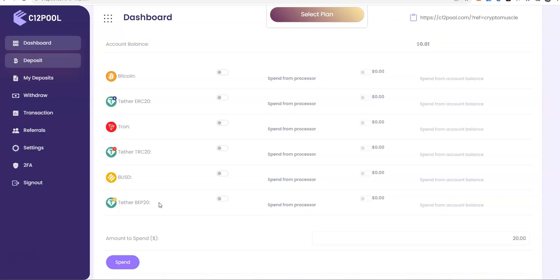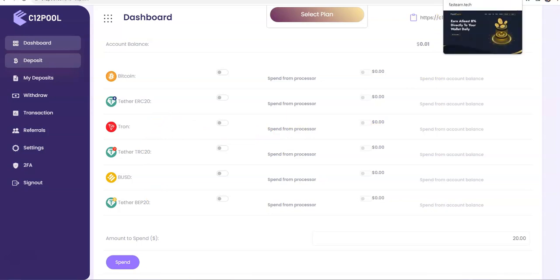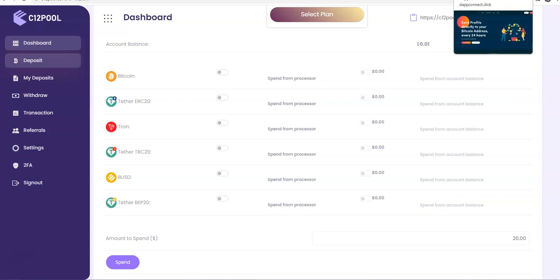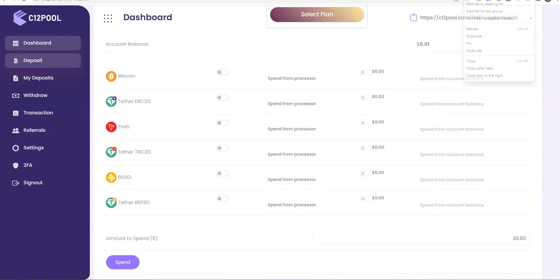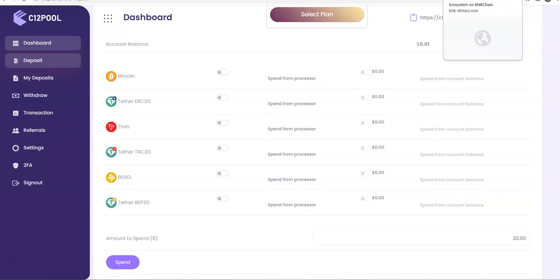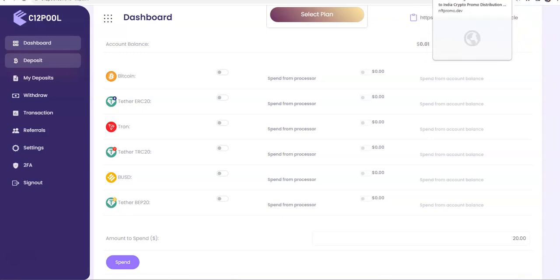So check it out. Do your research. See if this is something for you. The high-yield platform space right now is very small. Alright? It's very small. There's only USDT pool. They're paying. Alright? My payment has come through. What else is there? FastEarn? They're kind of on the fence, right? DappConnect? Kind of on the fence. Get rid of that one. Ledger Fiat's gone. Yeah, and that's pretty much it. That's crazy, huh?